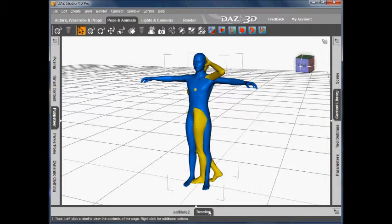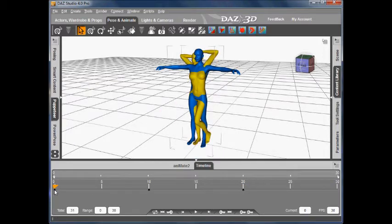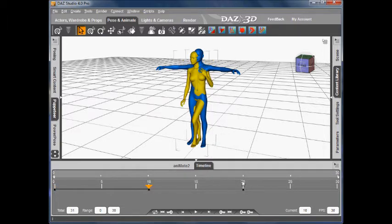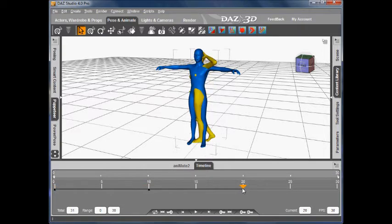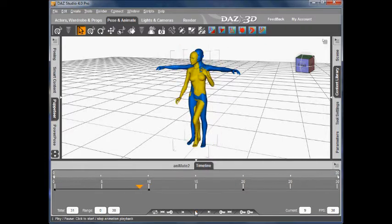If I go back to the timeline, you can see we've posed Victoria 4. We've got key frames on frame 0, frame 10 and frame 20. And if we play the animation, that's what it looks like.